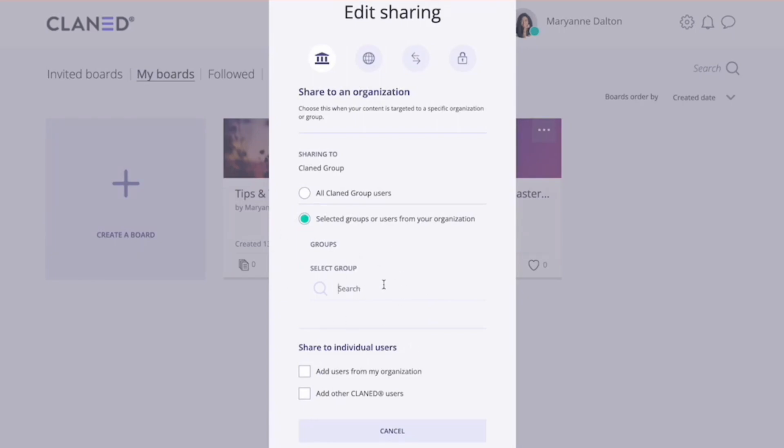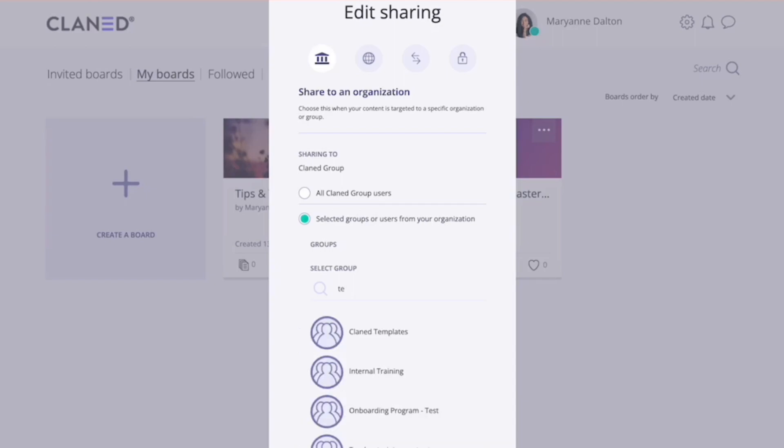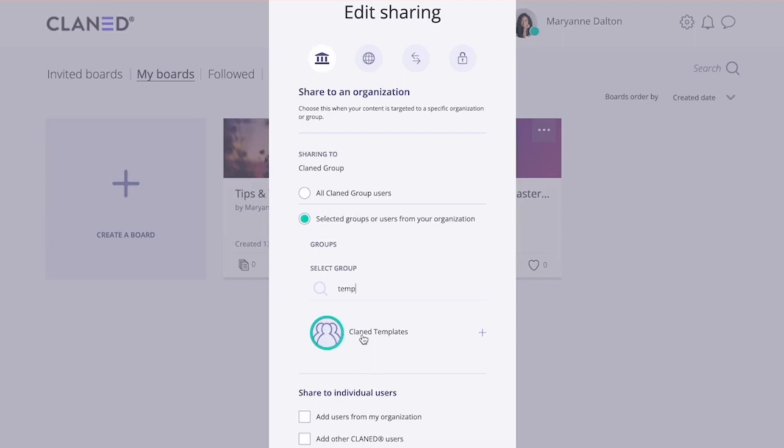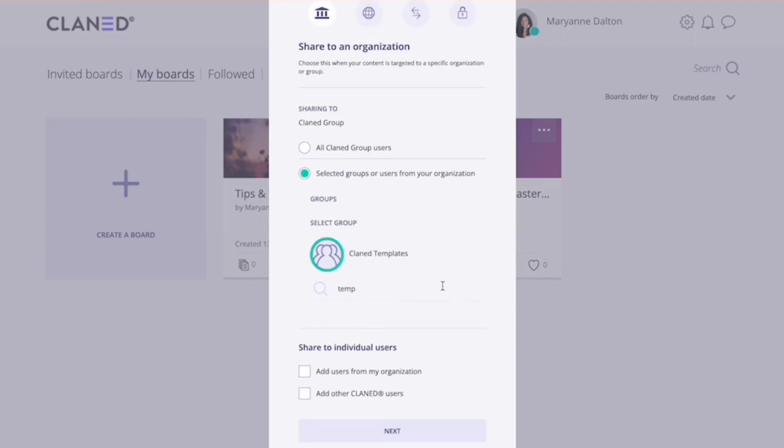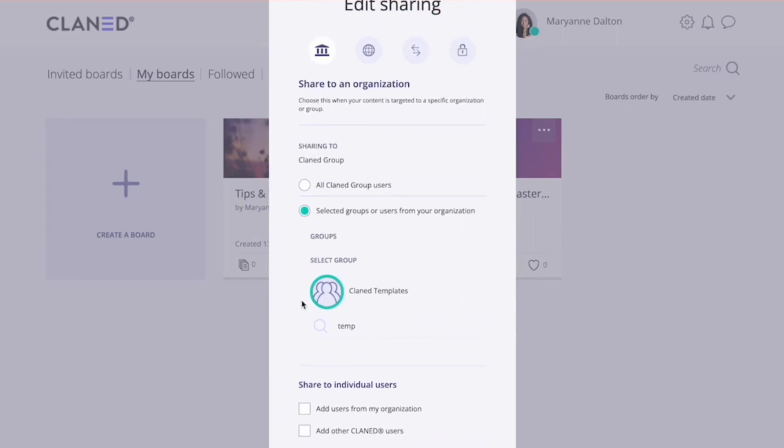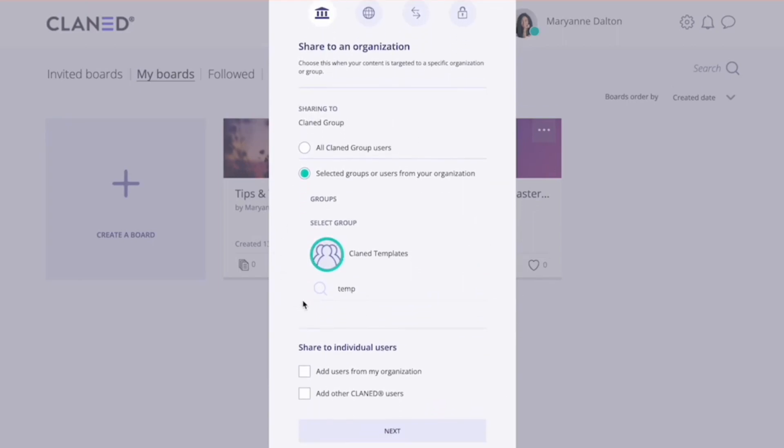I'm gonna select this one and start writing the name of my group, which is Clanned Templates, and I'm gonna select that one. So after I save this board, this means that you can find this group in Clanned Templates group.